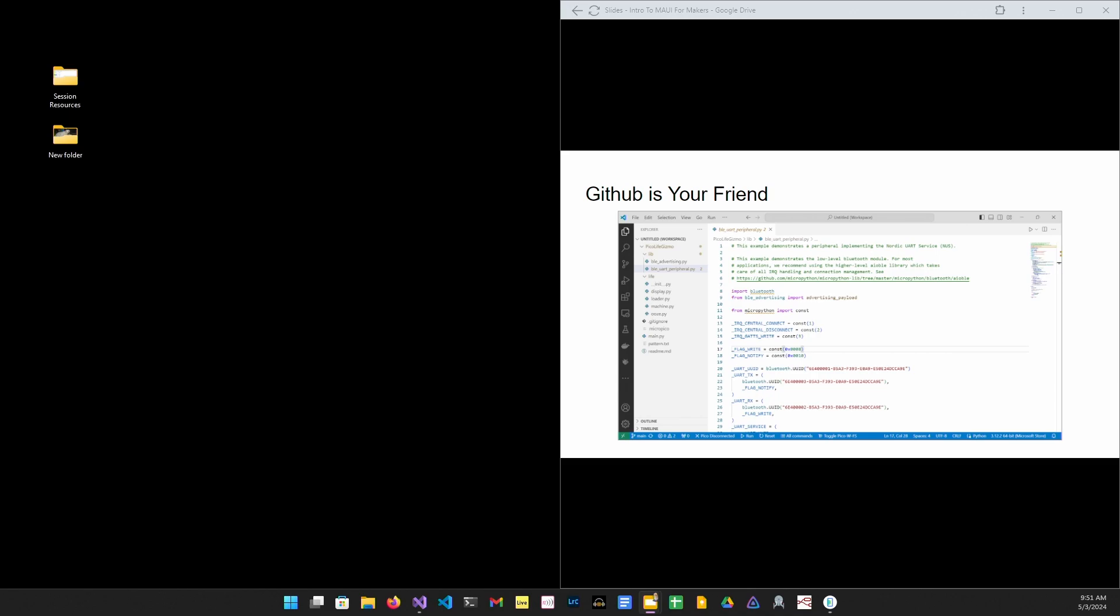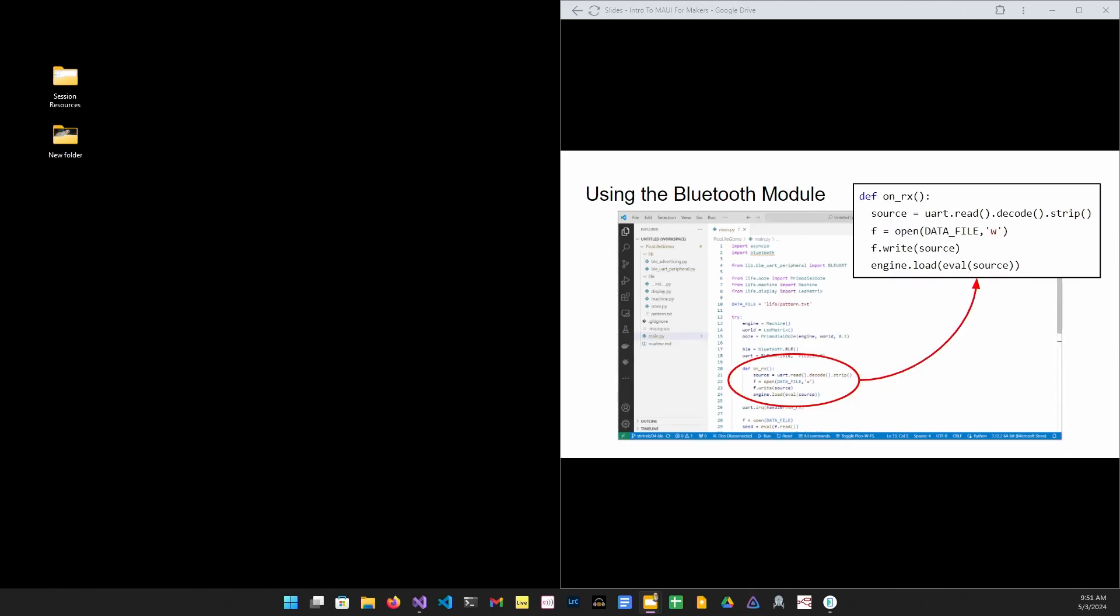We'll use the Nordic UART service for this project. It provides a two-way channel for text data. I copied two files from the repo into my project because I may not know all the ins and outs of Bluetooth and MicroPython, but I do know how to read code. When looking at example code to determine what to incorporate into a project, I have two criteria, and that's simplicity and pragmatism. It's hard to argue with it works.